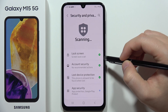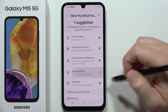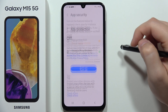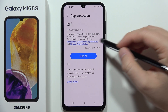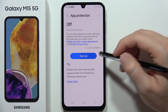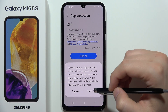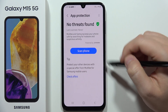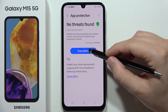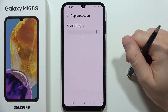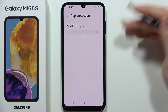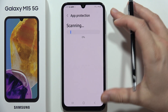Click on App Security and tap on protection, then click to turn it on. Tap 'Turn On' one more time and then perform the scan.